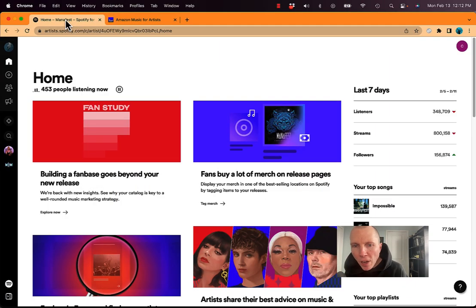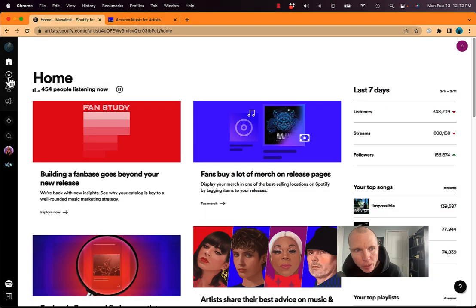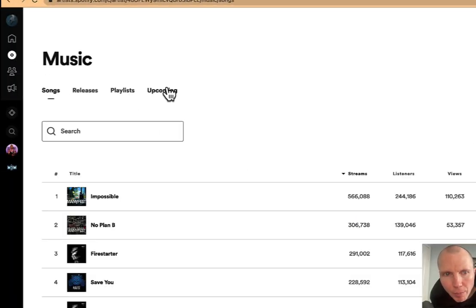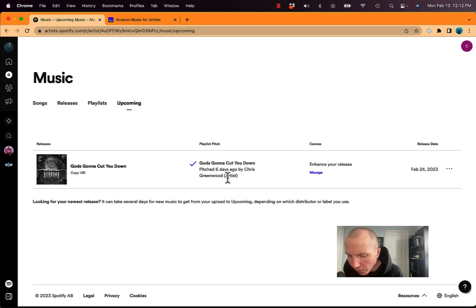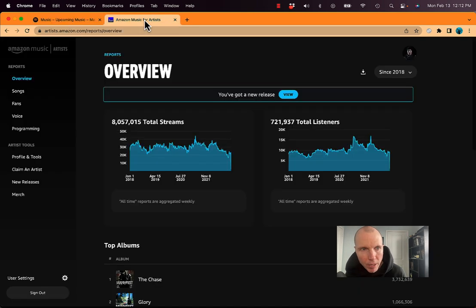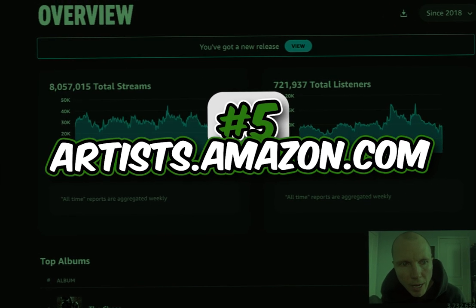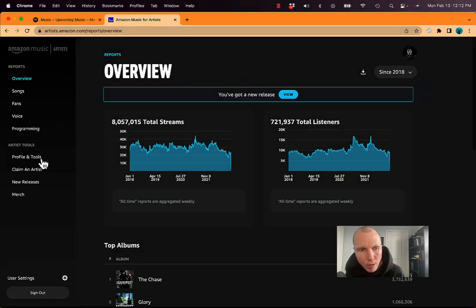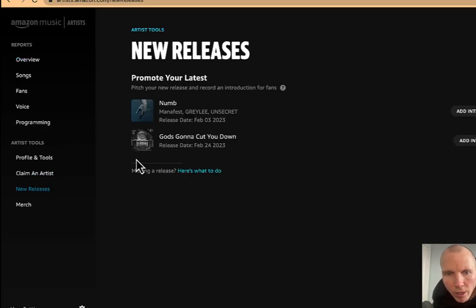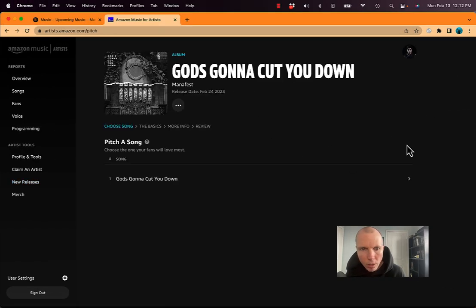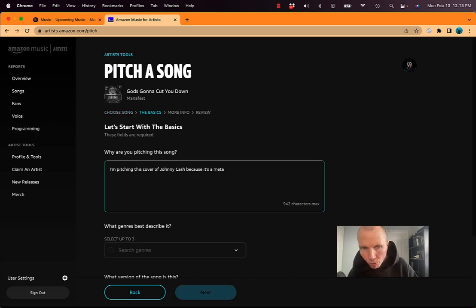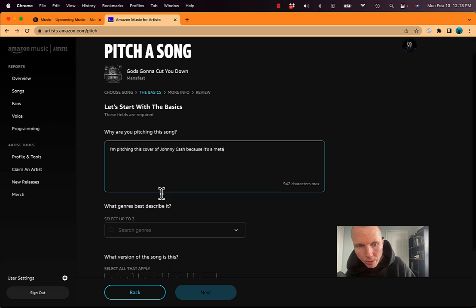Number five. Now everyone is familiar with Spotify and I'm in my Spotify dashboard here. And when you click on music and you have an upcoming song, you can pitch the song to Spotify editorial playlists. I have lots of videos about that, but did you know you can also do it with Amazon? If you go to artist.amazon.com and then you click on new releases, you can see here where you can pitch your song. I've got my new song, God's Going to Cut You Down here. I click on pitch and I click on the song. Why are you pitching this song? So you fill out the pitch bar and I'll do this later,